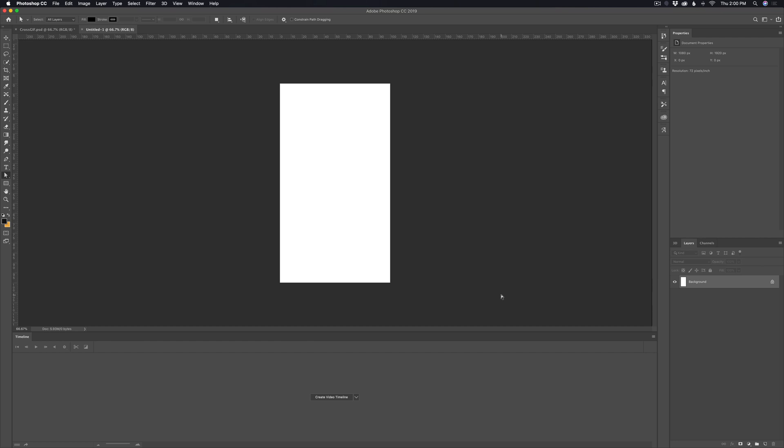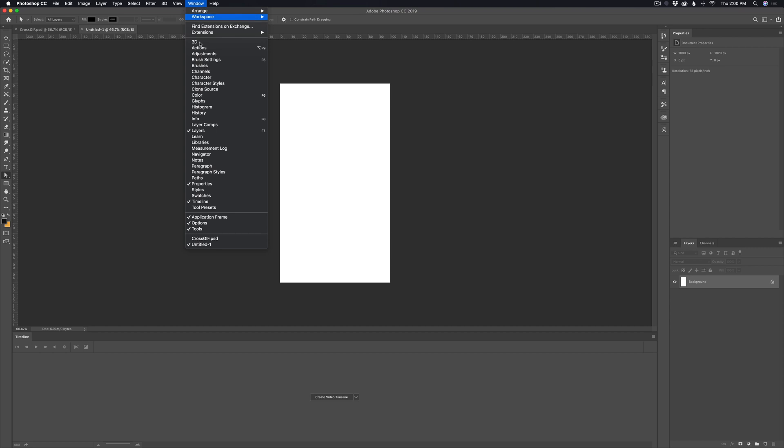Now we want to open up the video timeline. If you don't already see this panel, just go up to window and then scroll down to timeline and choose that.